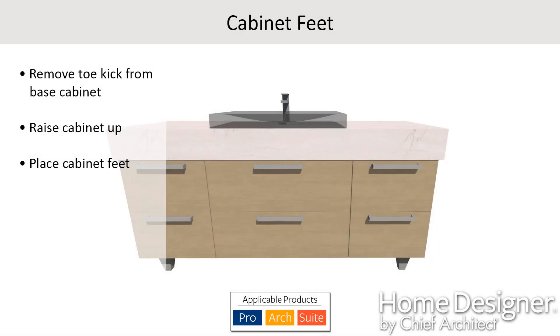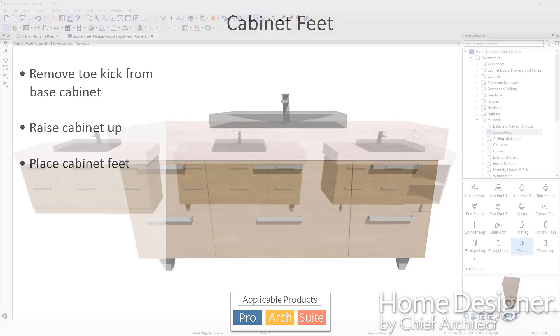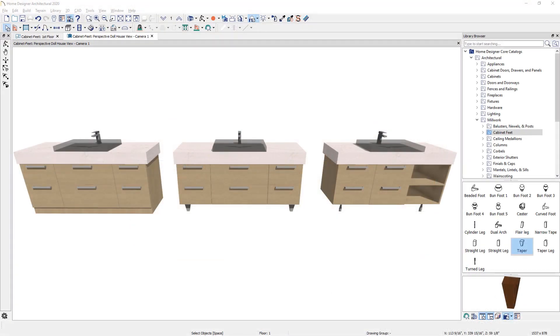In this video segment, I'm going to cover the process of placing feet for your cabinets. In this cabinet sample plan that I have open, the two bath vanities on the right already have the feet placed.